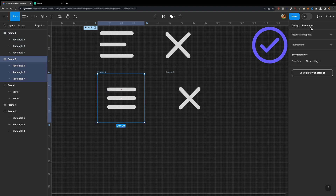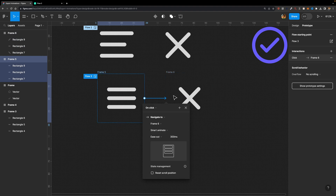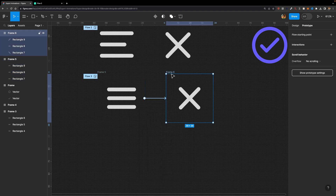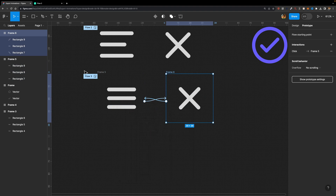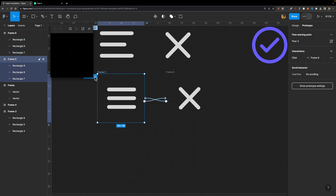Now we can create our connection. Select this frame, head over to the Prototype tab, and connect it to the other frame. The trigger looks good — on click. Set the animation to Smart Animate. Then select the second frame and connect it back to the previous frame. If you preview this prototype, it works in Figma — it works perfectly.